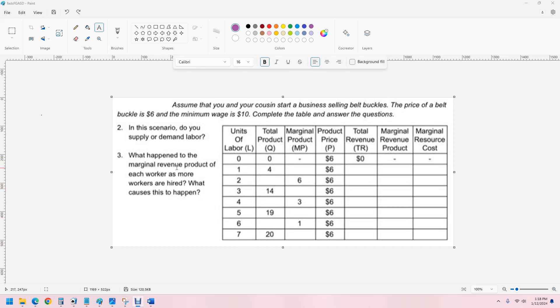Now, it says here what would happen to the marginal revenue product of each worker as more workers are hired. Well, that's going to decrease because of diminishing marginal returns. They get less productive the more workers we hire.